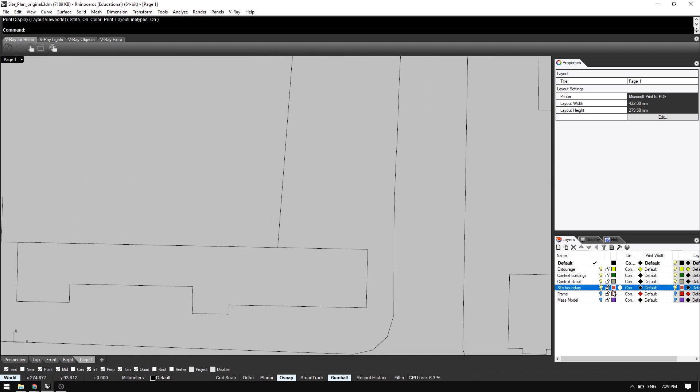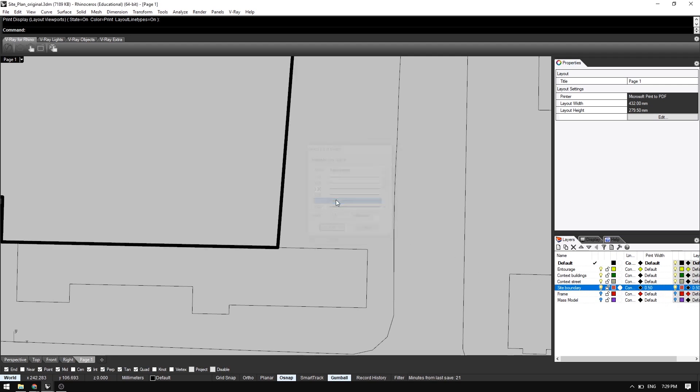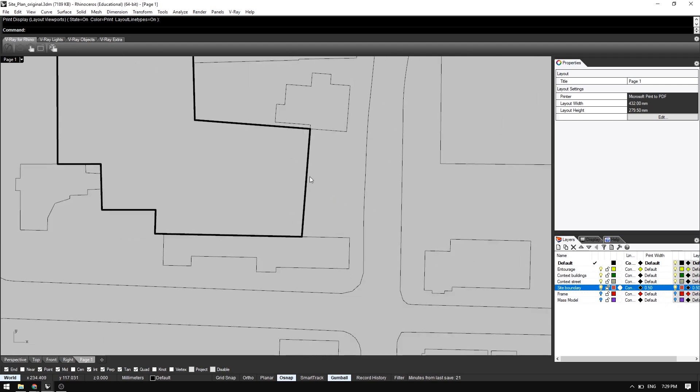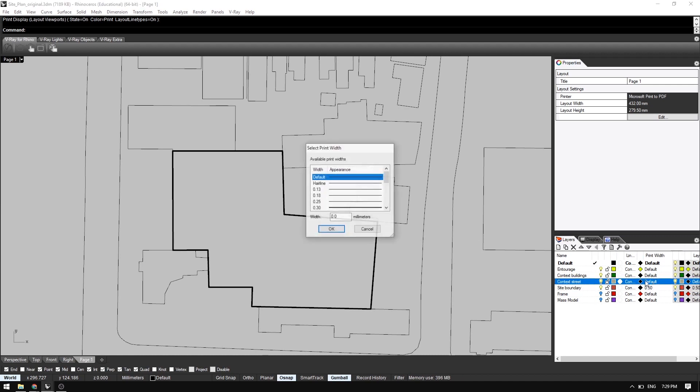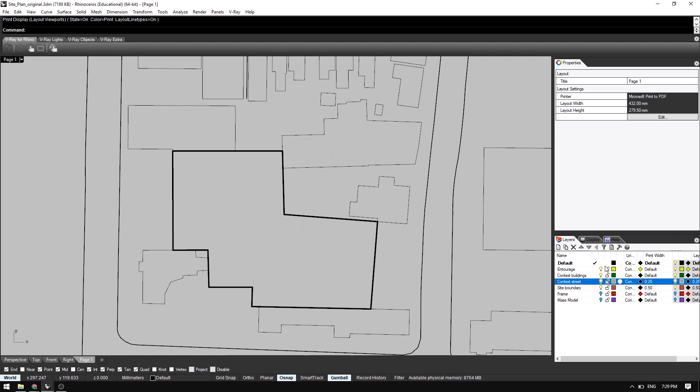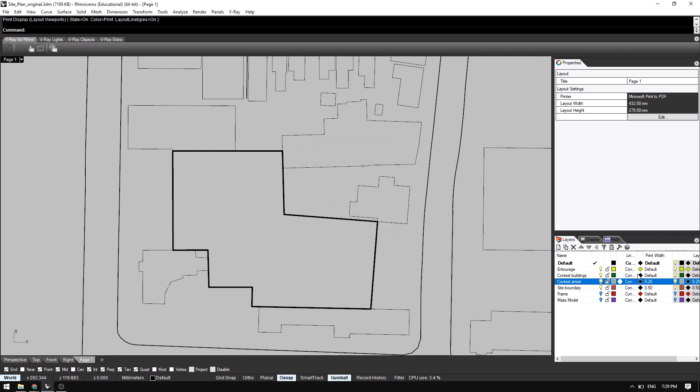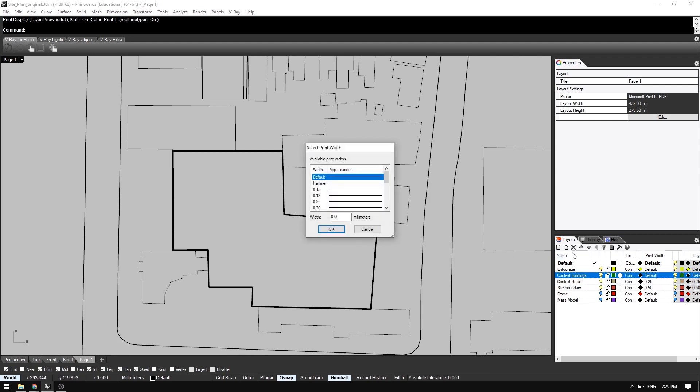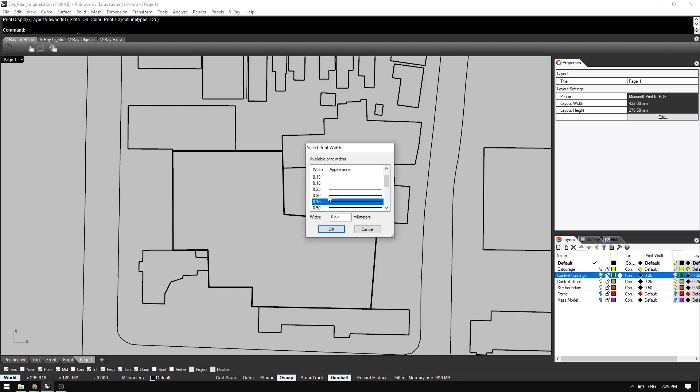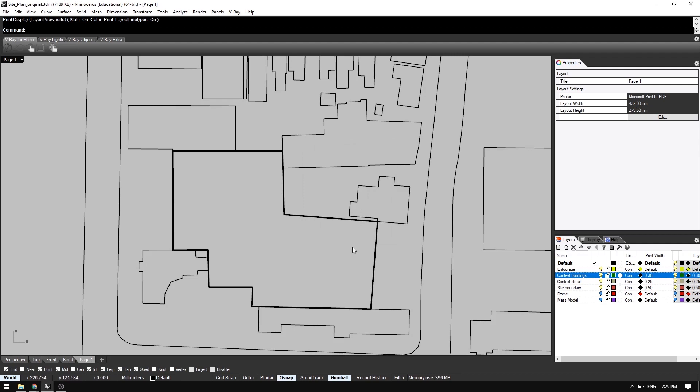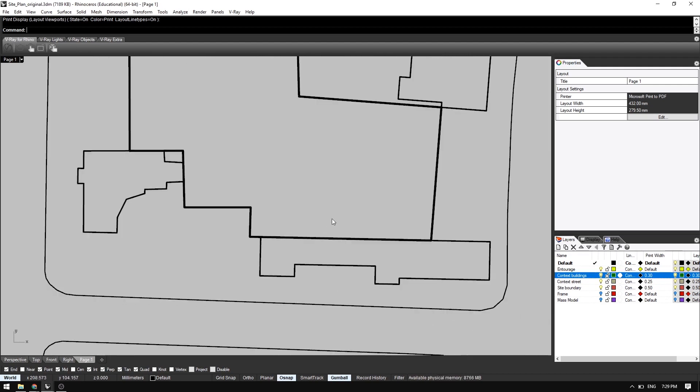So for our site boundary, I'm going to make the line 50 points, or 0.5. And for the context street, I'm going to make it about 25. That looks good. And buildings will take on 0.35. Actually, 0.30 looks pretty good.